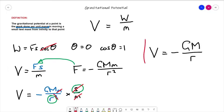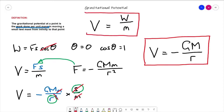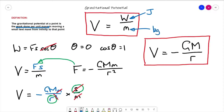That gives us the equation: V is equal to minus G big M over r. That is the equation for gravitational potential in a radial field, while V equals W over m is the general equation. The unit of gravitational potential is joules per kilogram, since work done is in joules and mass is in kilograms.